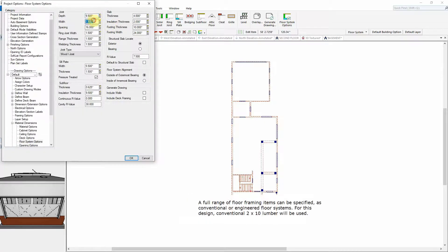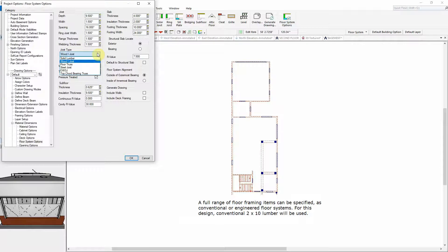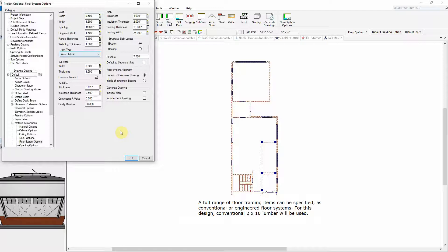A full range of floor framing items can be specified as conventional or engineered floor systems. For this design, conventional 2x10 lumber will be used.